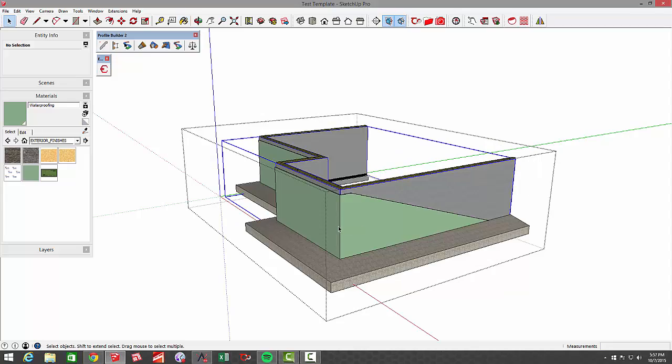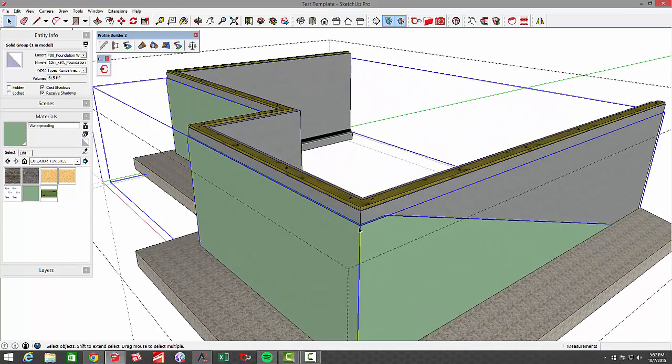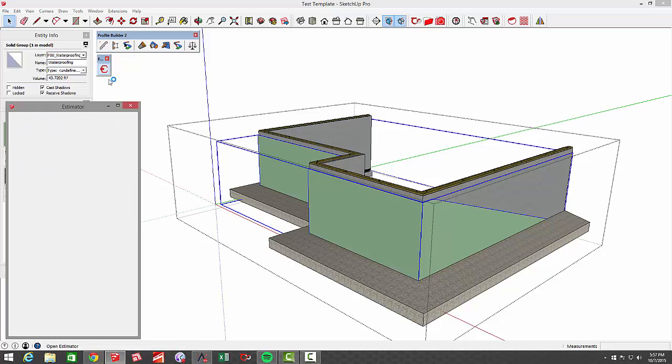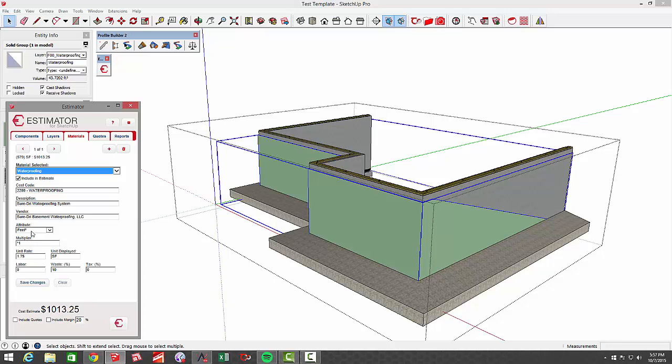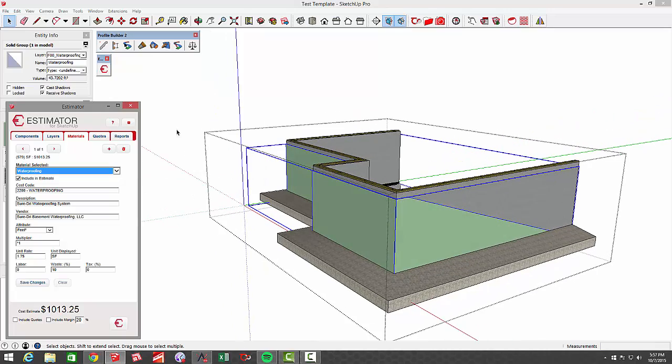Now, when I click on the waterproofing itself, and I go to Estimator, and I go to Materials, Waterproofing, you can see I've got my cost code, my description, my vendor. I'm using the attribute of square feet, and it's $1.75 per square feet. So I'm getting a total cost up in here, and it's accurate.